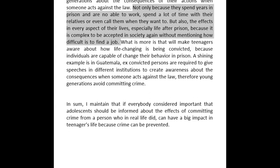'In sum, I maintain that...' — we really have to fix some of this grammar. I want to keep your sentence as close to the original as possible but I still have to make some changes, Katya. So: 'In sum, if everybody considered it important for adolescents to be informed about the effects of committing a crime from a person who did one in real life, this could have a big impact on teenagers' lives, because crime can be prevented.'